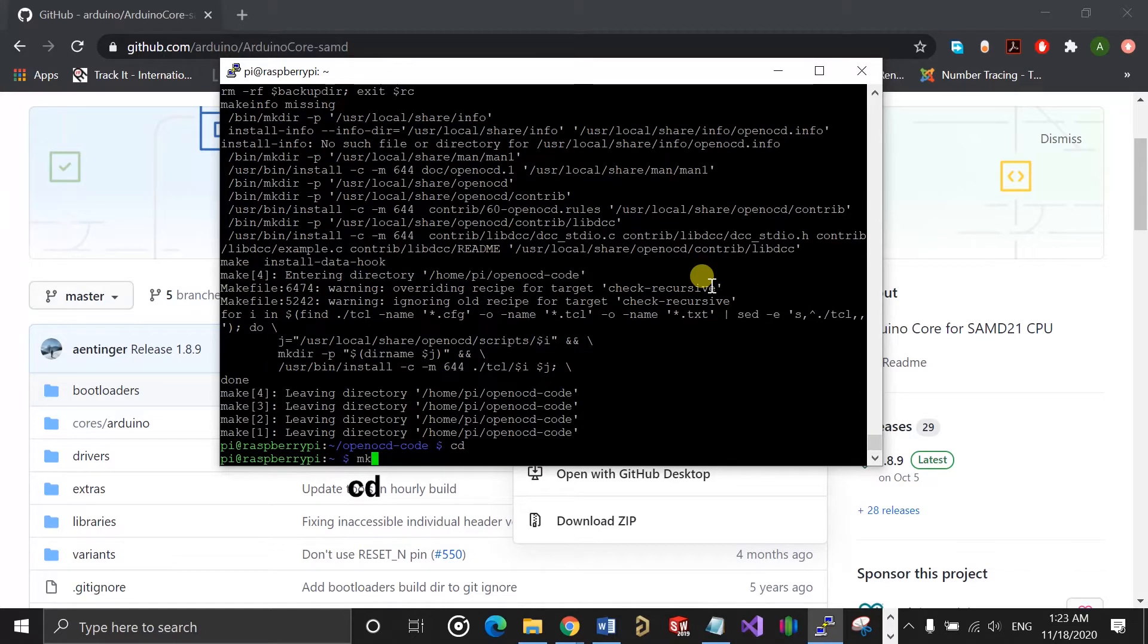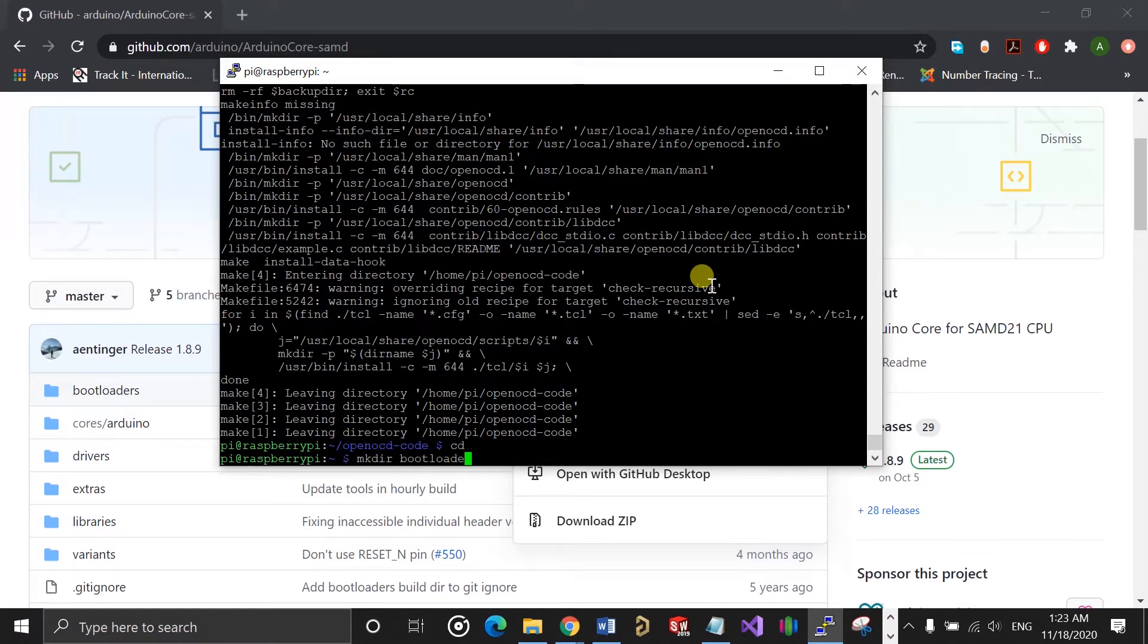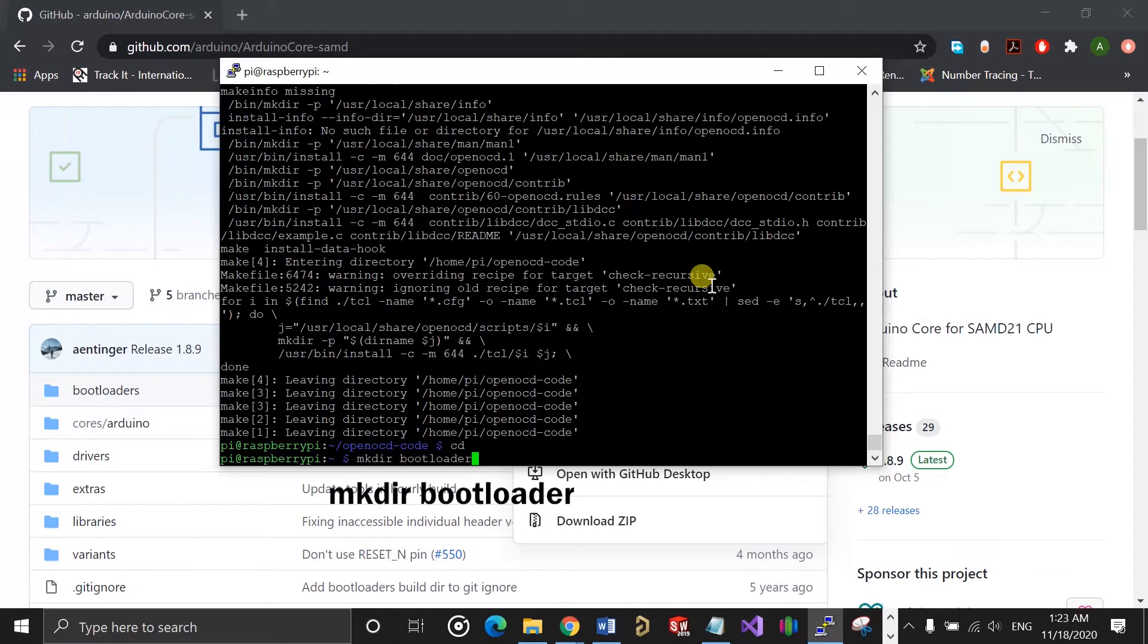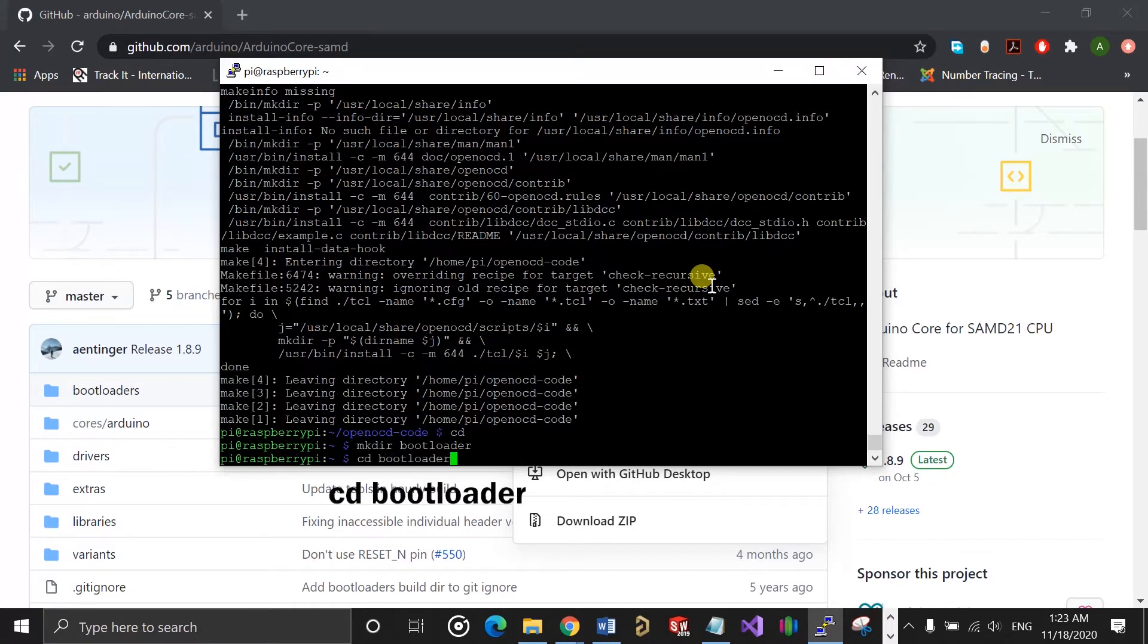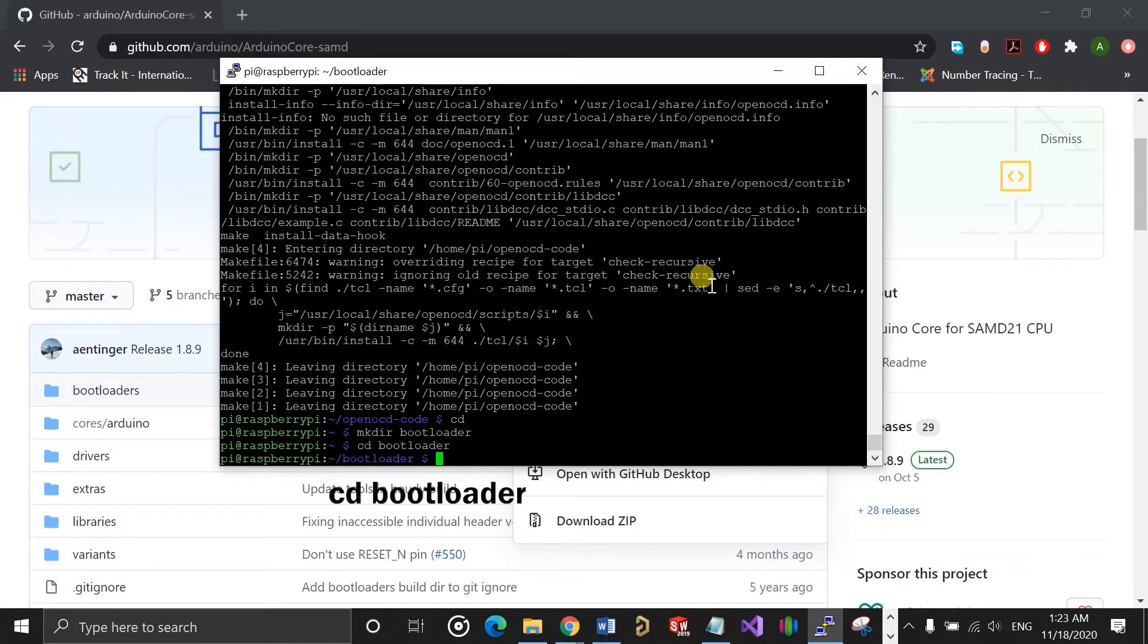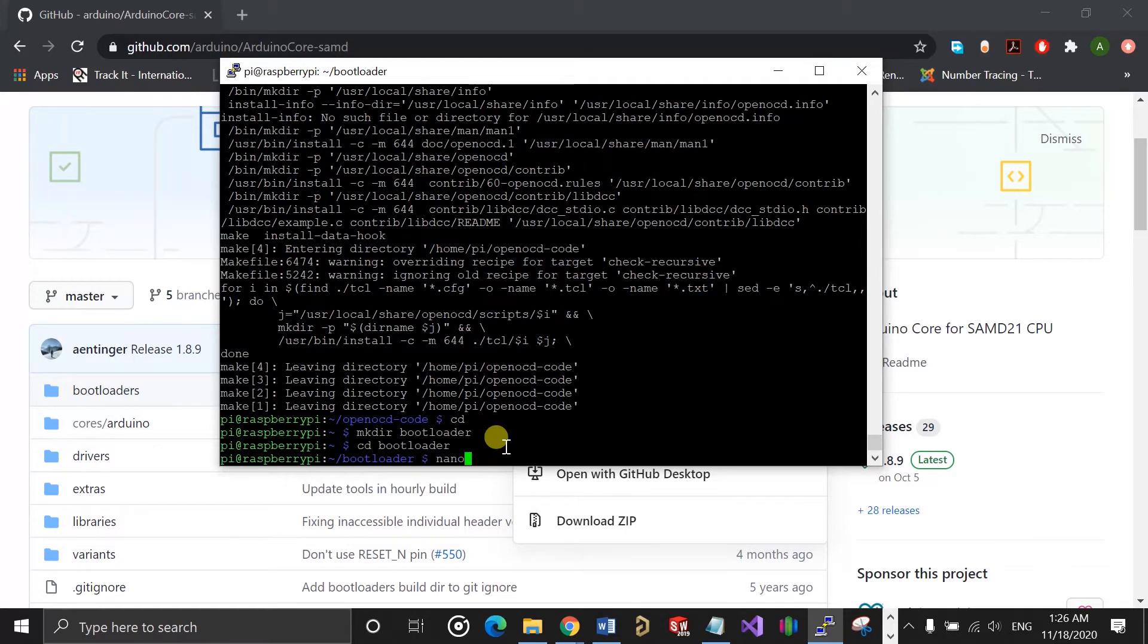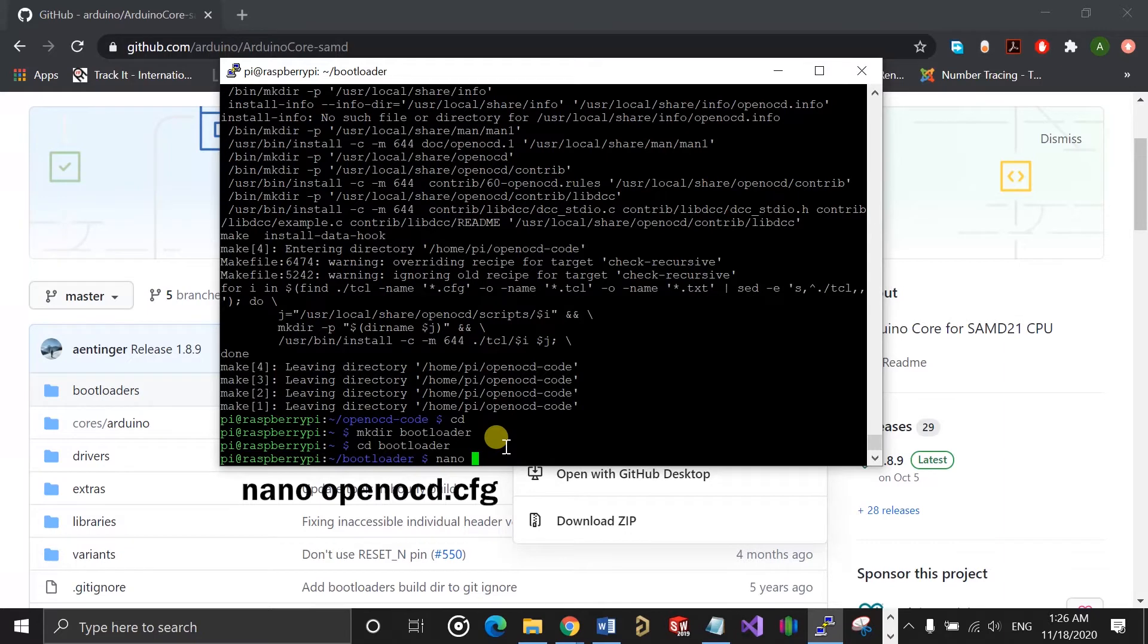You need to create a folder that will hold the configuration file for OpenOCD and also the hex file for the bootloader. In my case, the folder is named bootloader. After creating the folder, you can then cd into the folder.